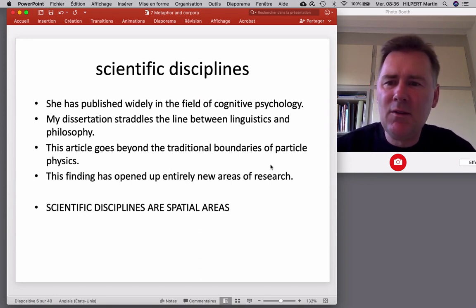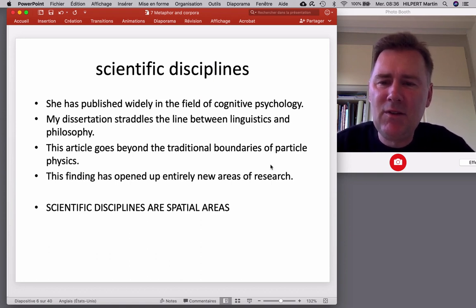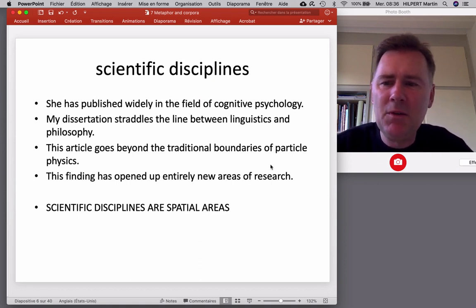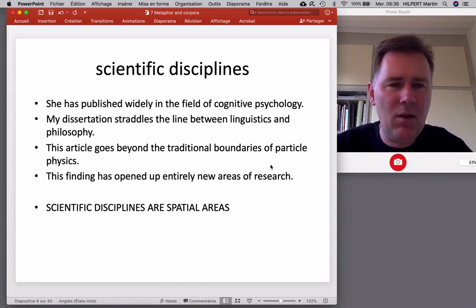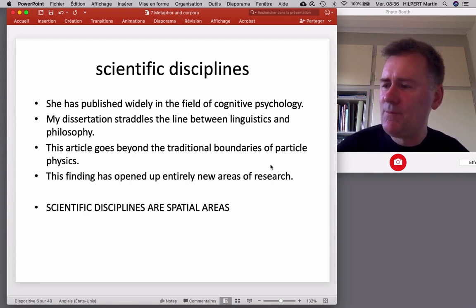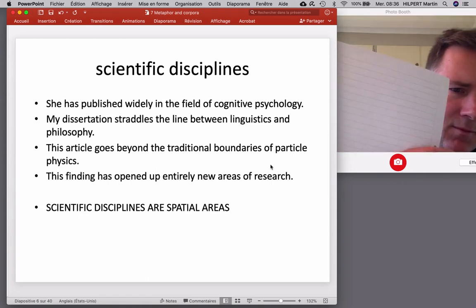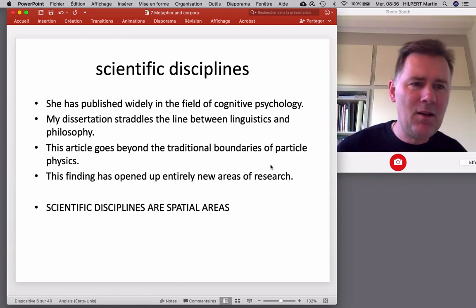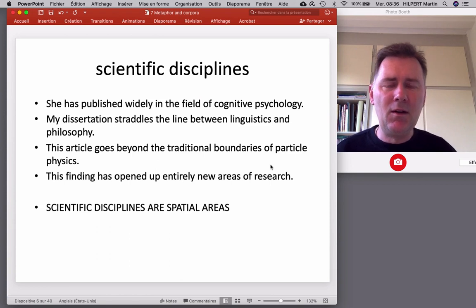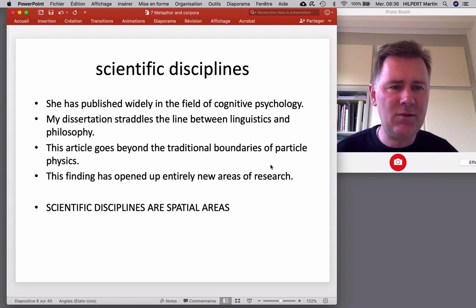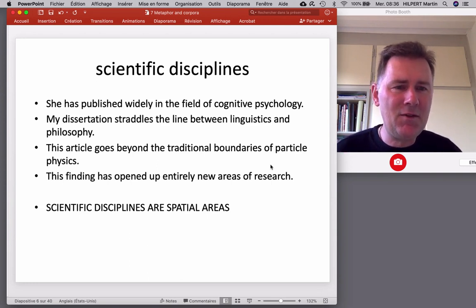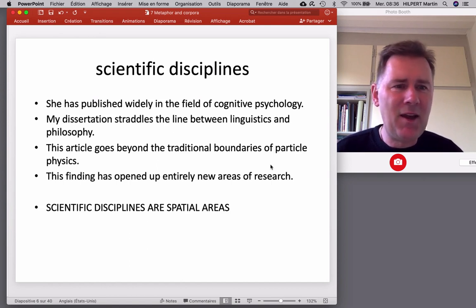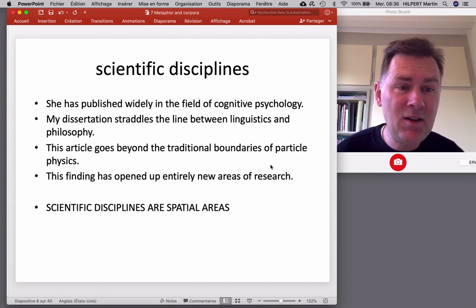So when I say 'she has published widely in the field of cognitive psychology,' there is the word field. An ordinary field is something you go outside and find — cows or something growing on it. So why are we using the word field when talking about cognitive psychology? Or take the next sentence: 'My dissertation straddles the line between linguistics and philosophy.' A line is something on paper — but why is there a line between linguistics and philosophy? I mean, they are scientific disciplines — you cannot draw a line between them on a piece of paper, yet we talk about them that way.